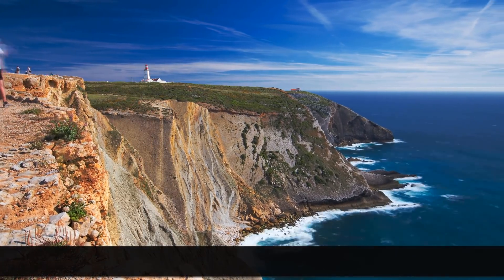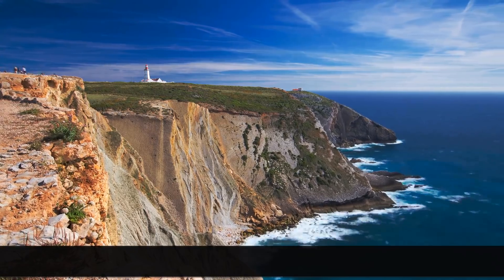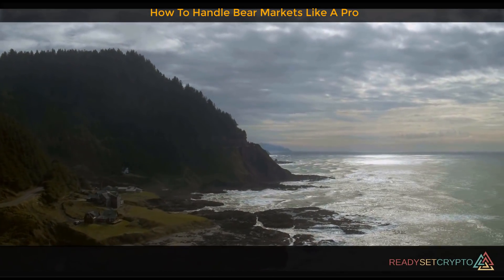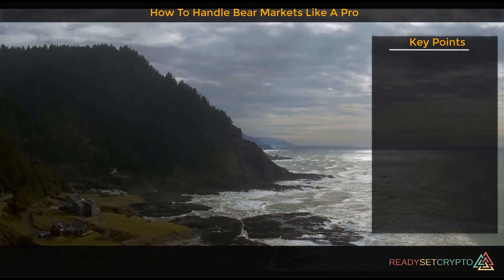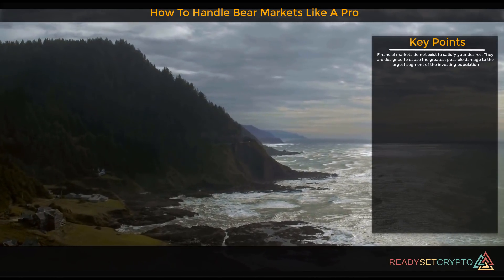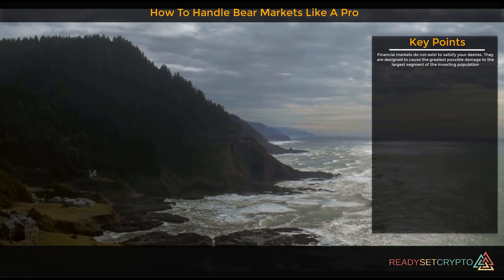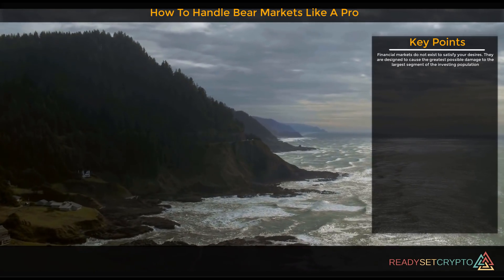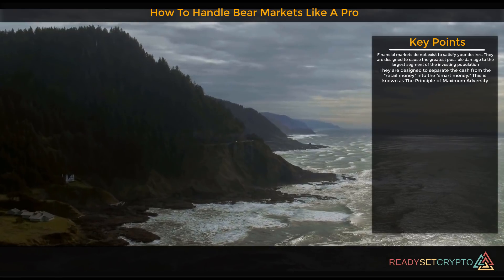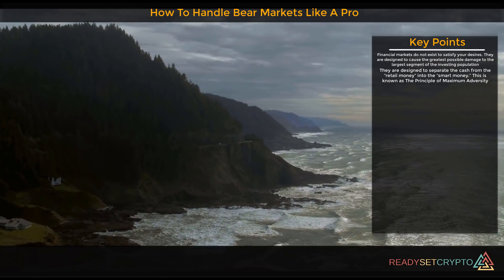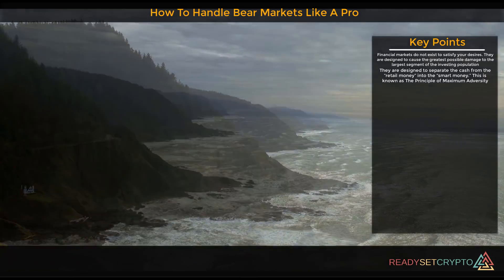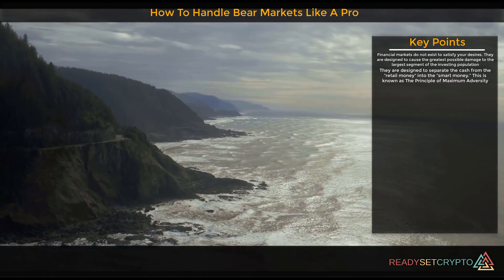Welcome to this Ready Set Crypto video. Today we're discussing what a bear market is and how to handle them like a pro. Financial markets do not exist to satisfy your desires — they're designed to cause the greatest possible damage to the largest segment of the investing population. They are designed to separate cash from retail money into the smart money, and this is known as the principle of maximum adversity.